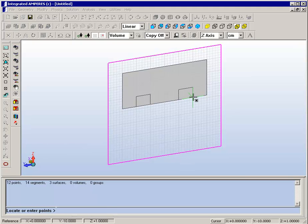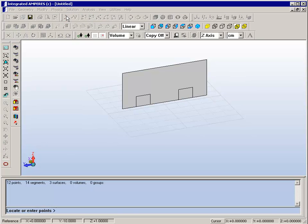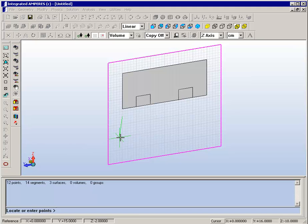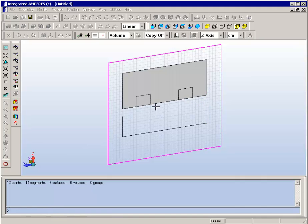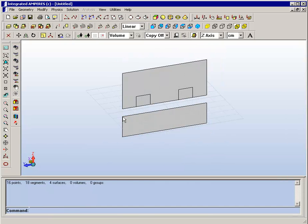We have here the outline of the E-Core itself and the coils that are going to be part of it. We can now also draw underneath a plate. Again, the plate is automatically recognized as a surface.